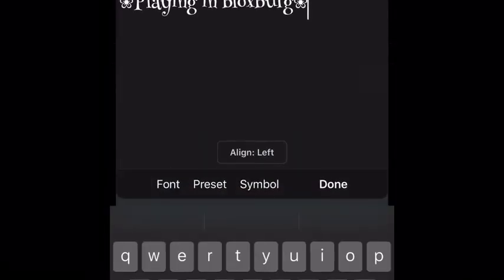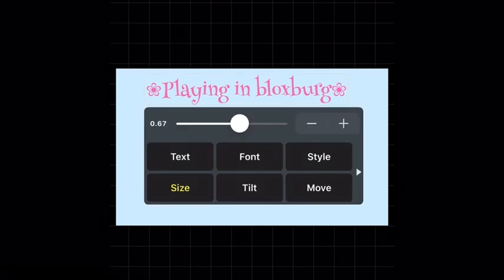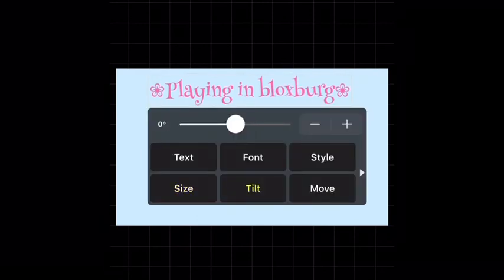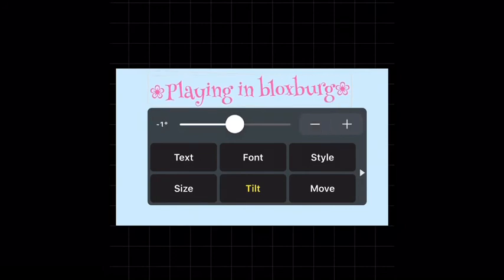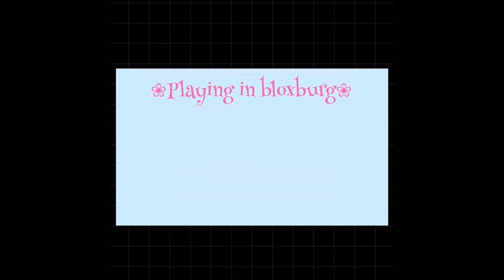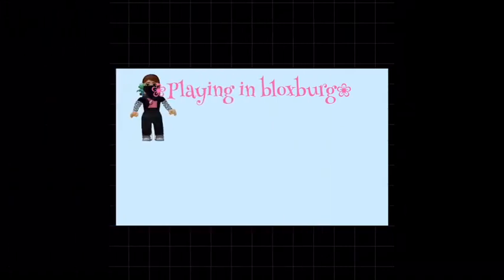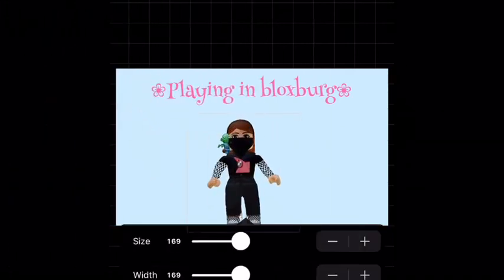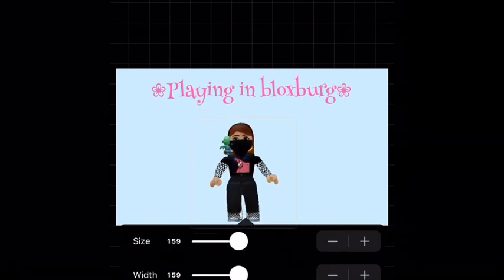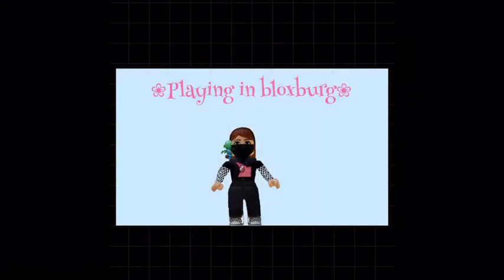You can adjust the size — make it bigger, that's good. There's also a tilt option and a move option. I'm going to move it kind of to the middle. That's how you do that, and you just add your picture using the button at the bottom like I showed you.